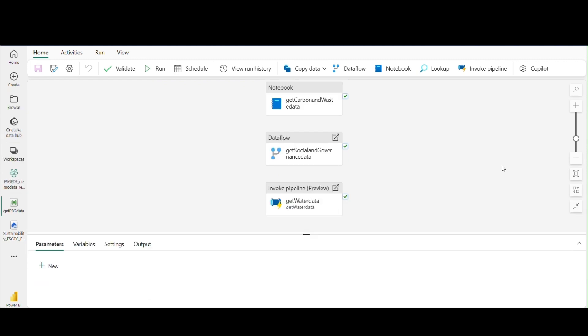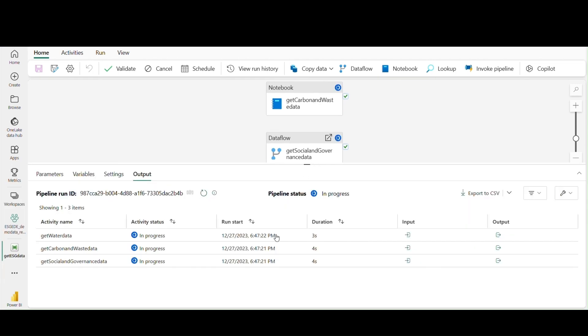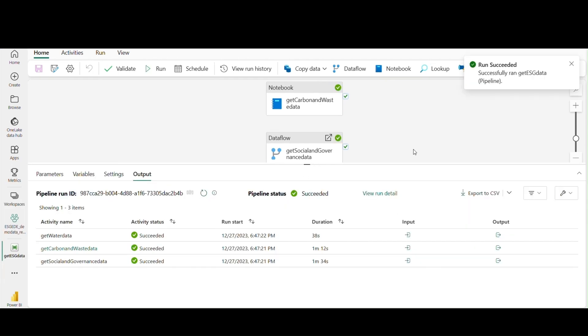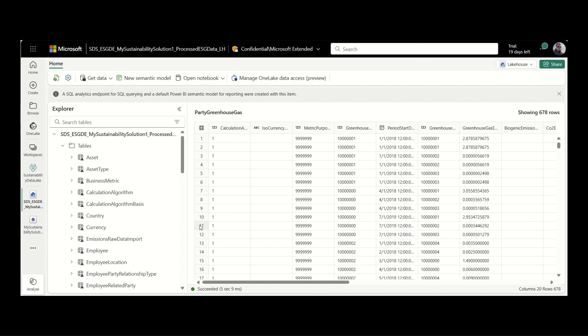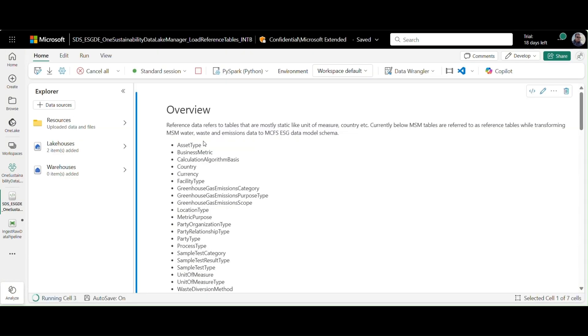Sustainability data solutions contains entities for environmental, social, governance, and business functions. The standardized data is stored in delta tables in Fabric One Lake. Sustainability data solutions makes this journey easy by providing pre-created ESG master data and notebooks for ESG schema transformations.